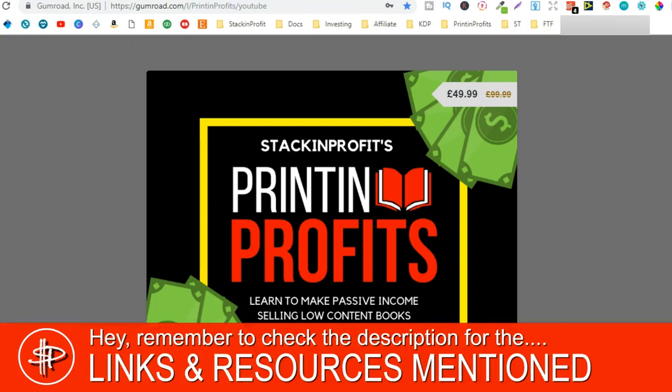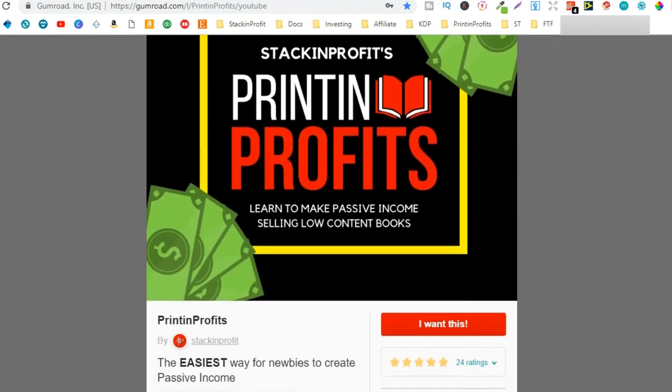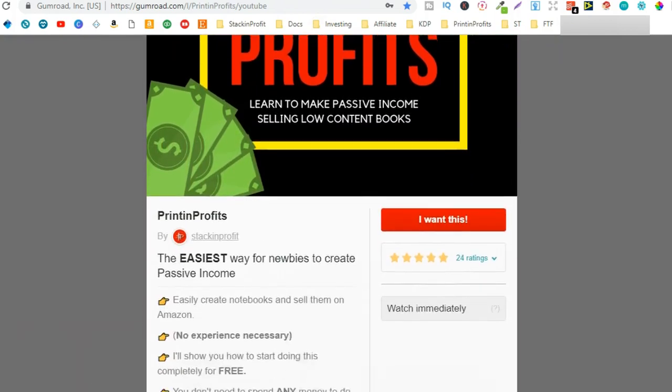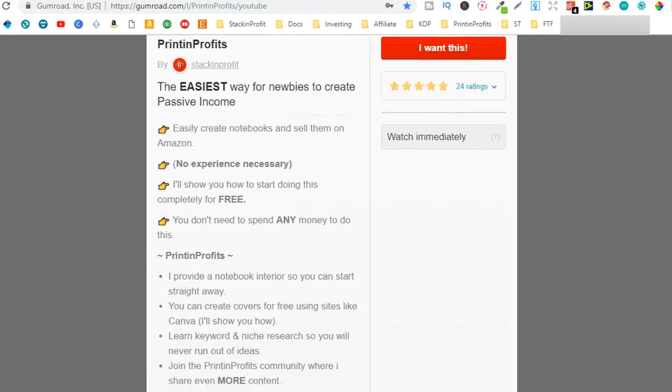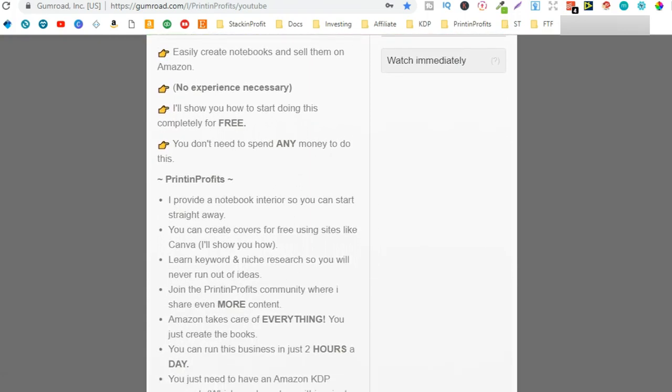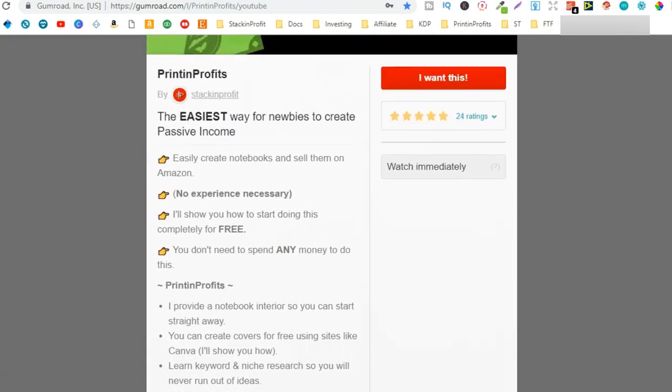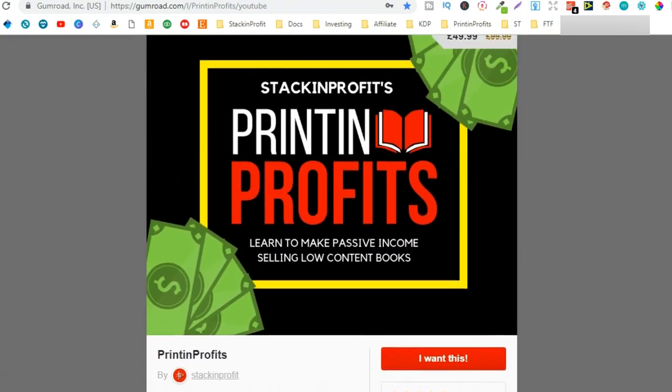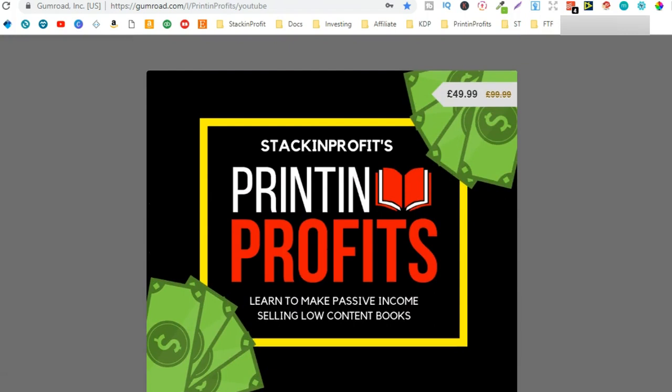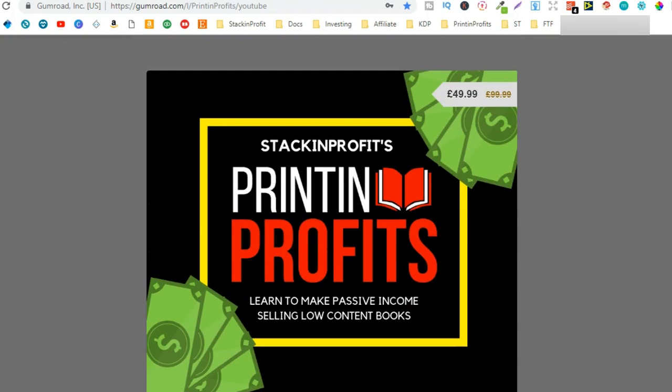Also if you want to know exactly how I got my results with my low content books then I lay out everything step by step within the Printing Profits course. You can get there by hitting the link in the description below or go into printingprofits.com with no G.